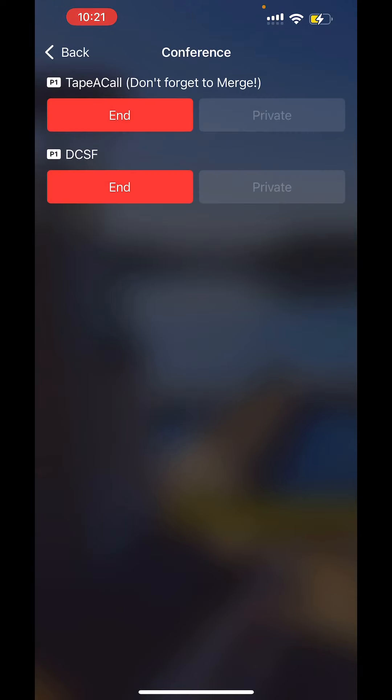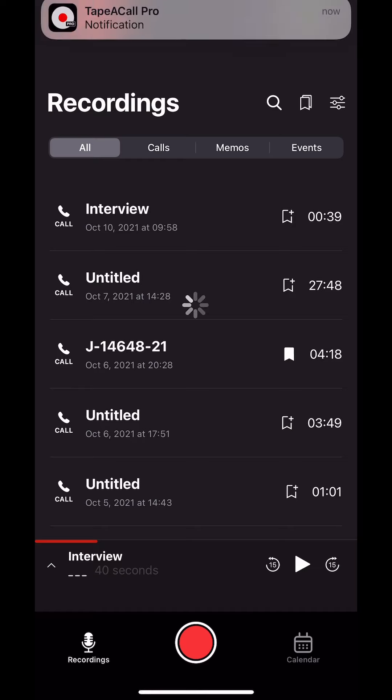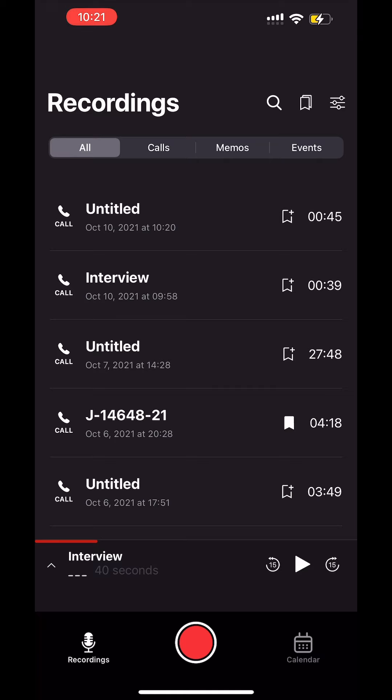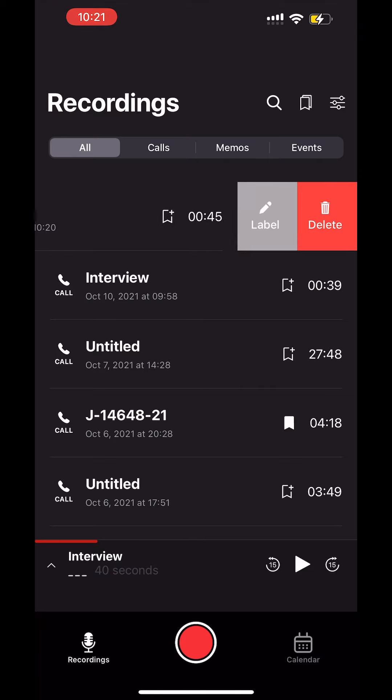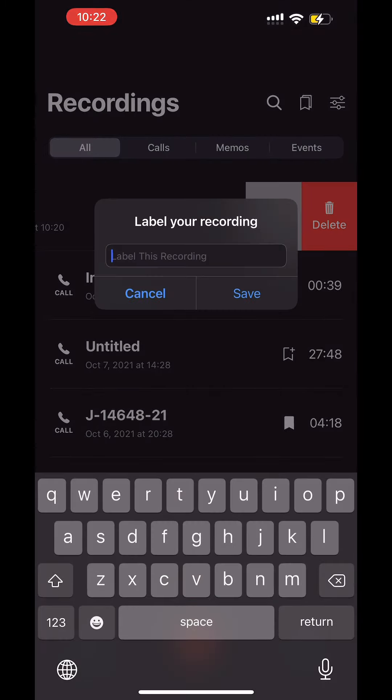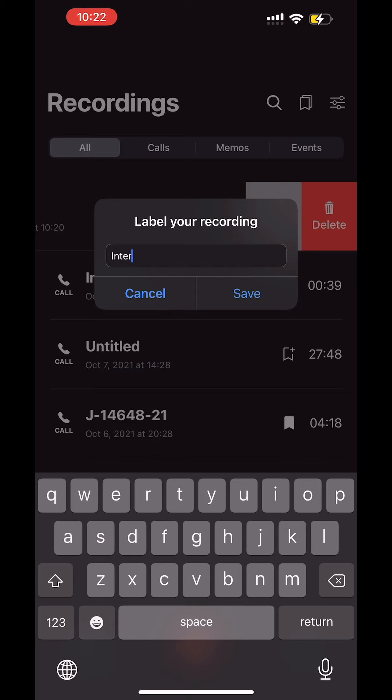And from there you will, and I'm going to stop the call. And when I stop the call, the app's going to notify me that the call has been processed. And then it's going to pop up in the call log if you will as untitled. You can swipe to the left and you can label it, and I'm going to call this Interview. And then I'm going to save it.